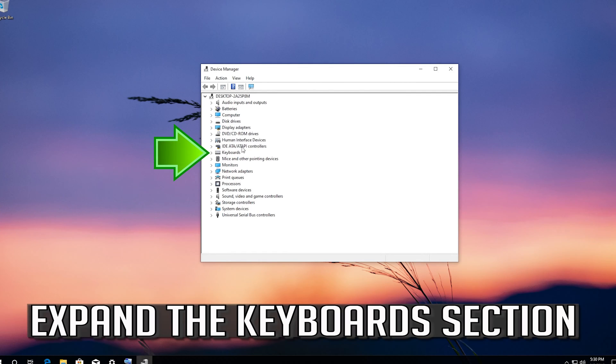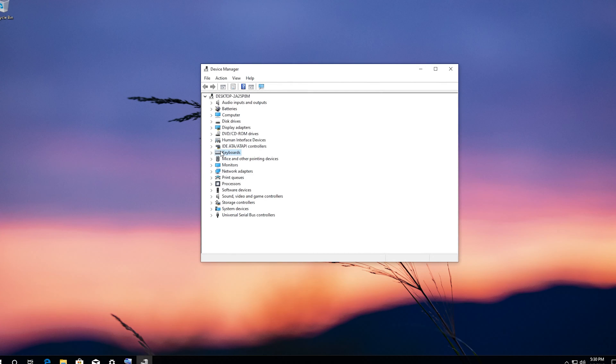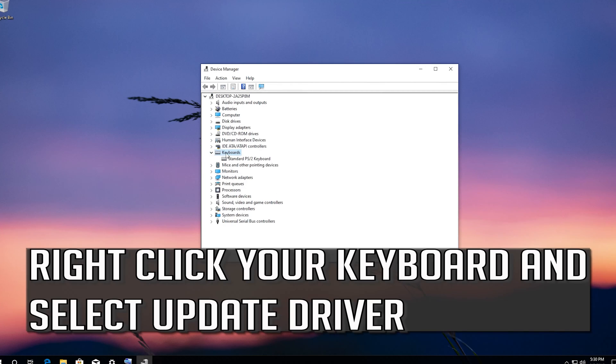Expand the keyboard section. Right click your keyboard and select update driver.